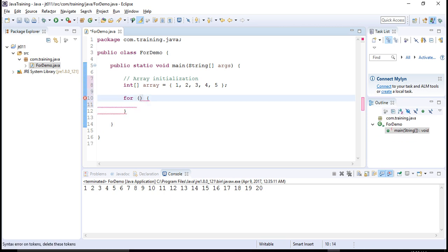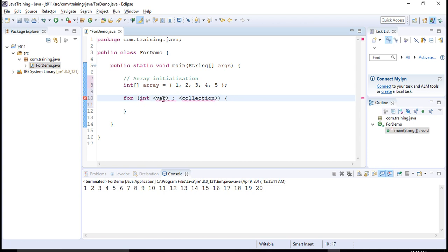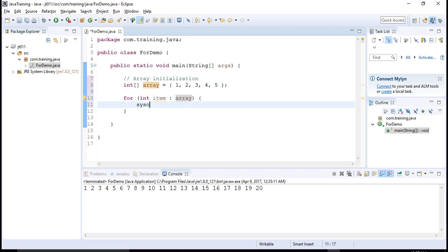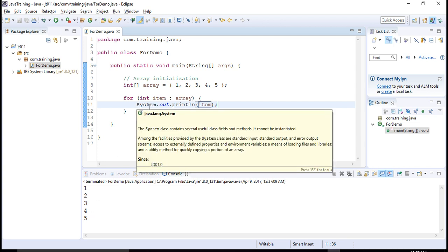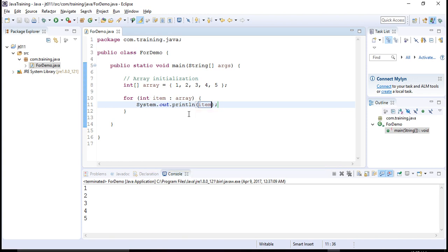In the enhanced for loop you write an expression of this kind: type variable colon collection. The type of this array is integer, the variable I'll call 'item', and the collection is the array named 'array'. Then I can simply print 'item'. You will see that every element in the array leads to one execution of the for loop. This is the enhanced version of for loop.